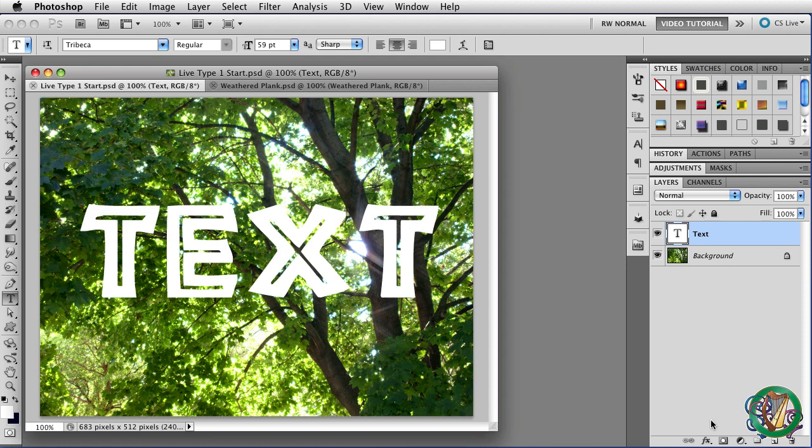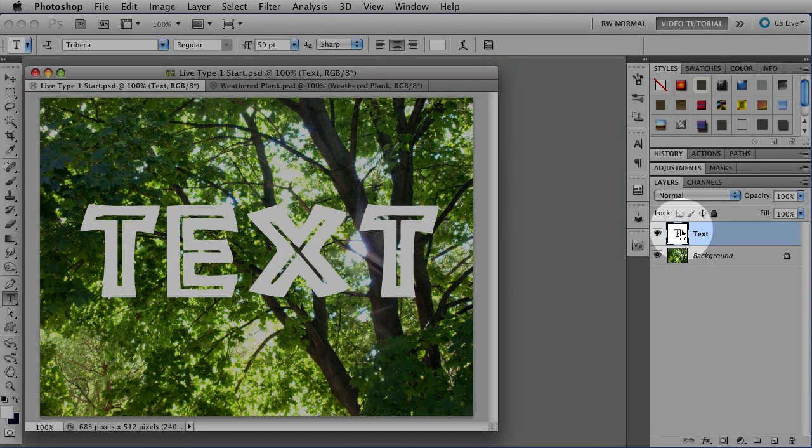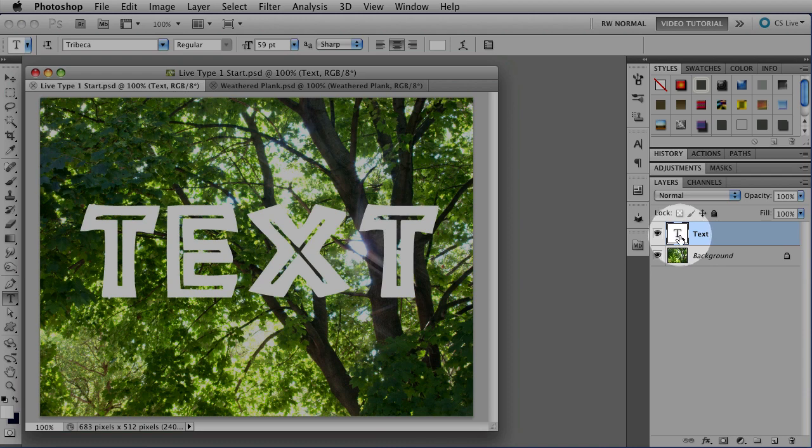I have a picture of a maple tree, and I've put some type on top of it in a typeface called Rebecca. As you can see here in the Layers panel, that is Live Type. Whenever you have a layer thumbnail like this that's white with a T on it, you have Live Type, and you can edit it.